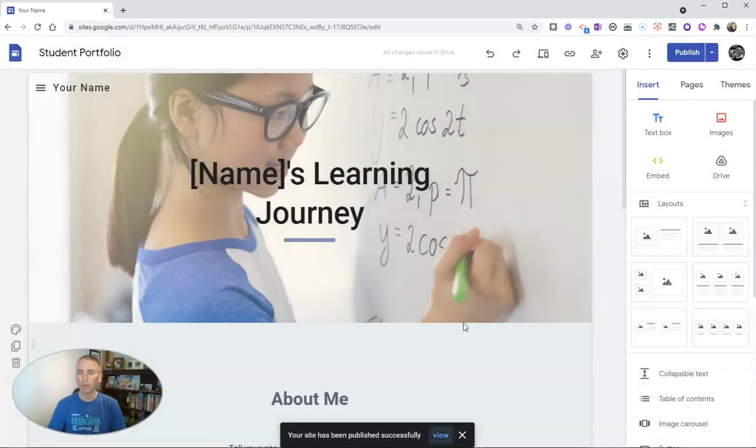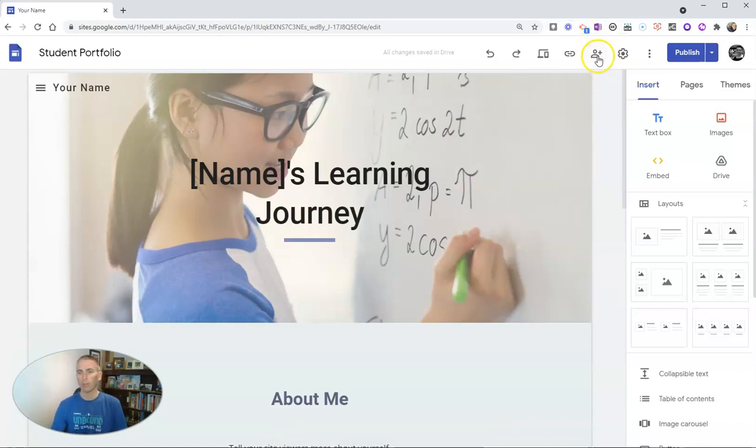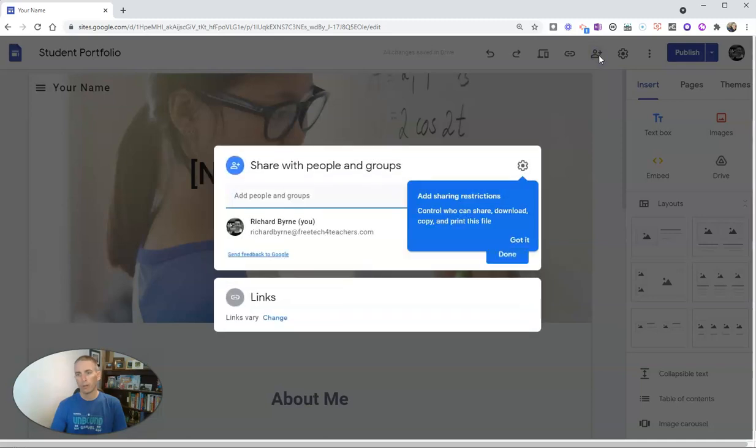Now that is different than inviting collaborators to work on this site with you. If you want someone to work on this site with you, in the upper right-hand corner, hit that little person icon.